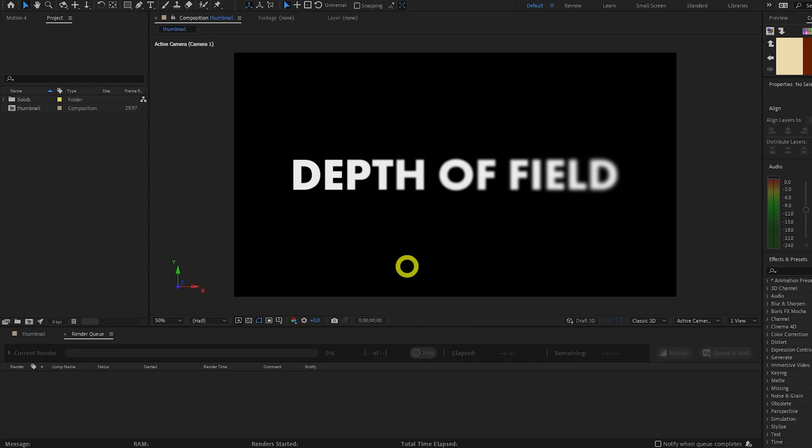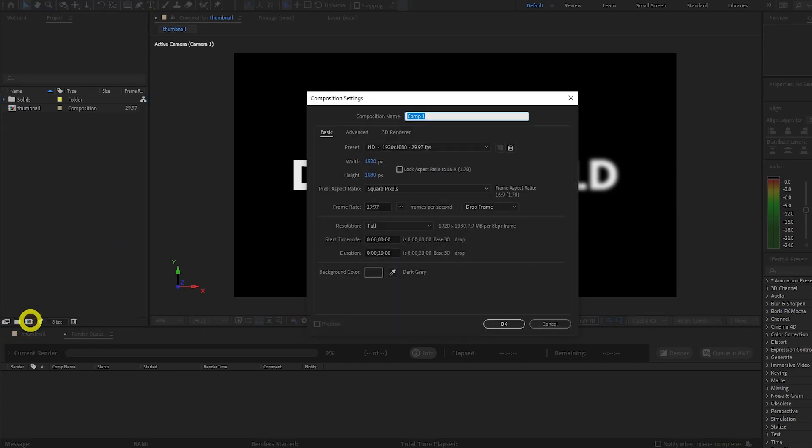Okay, so the first thing we're going to do is create a composition. So we're going to click this button here. I'm going to leave the settings as they are, but I'm just going to name it Depth of Field, DOF.